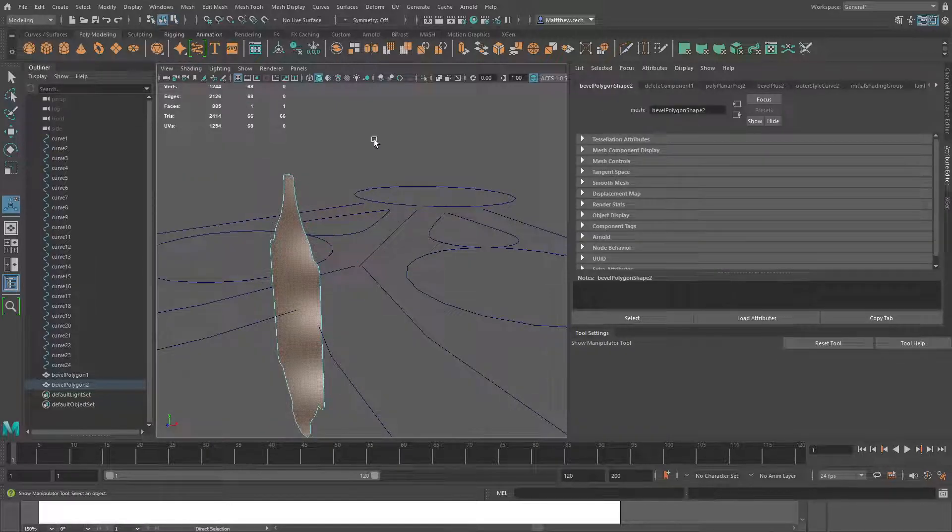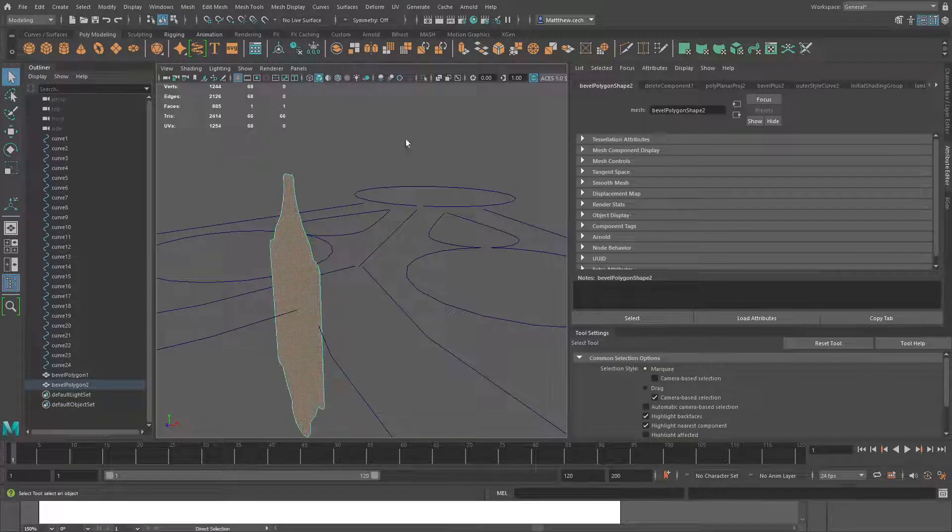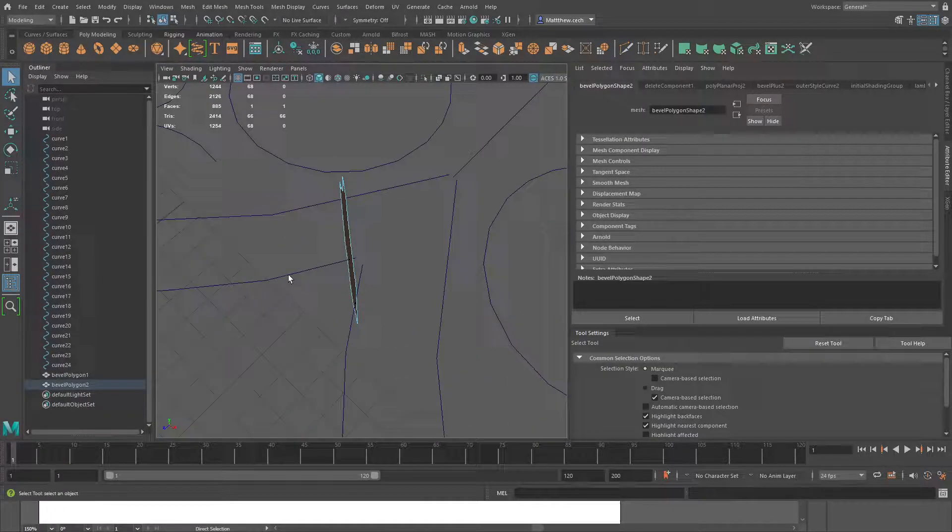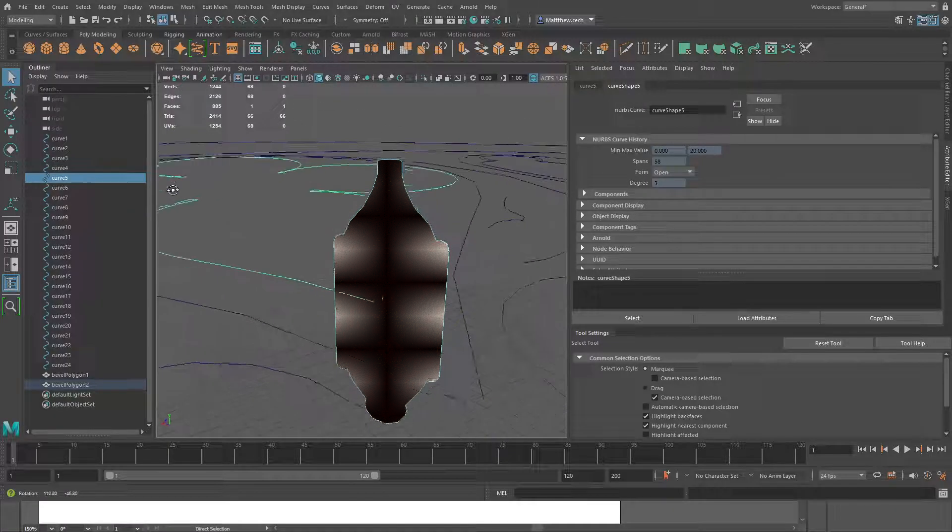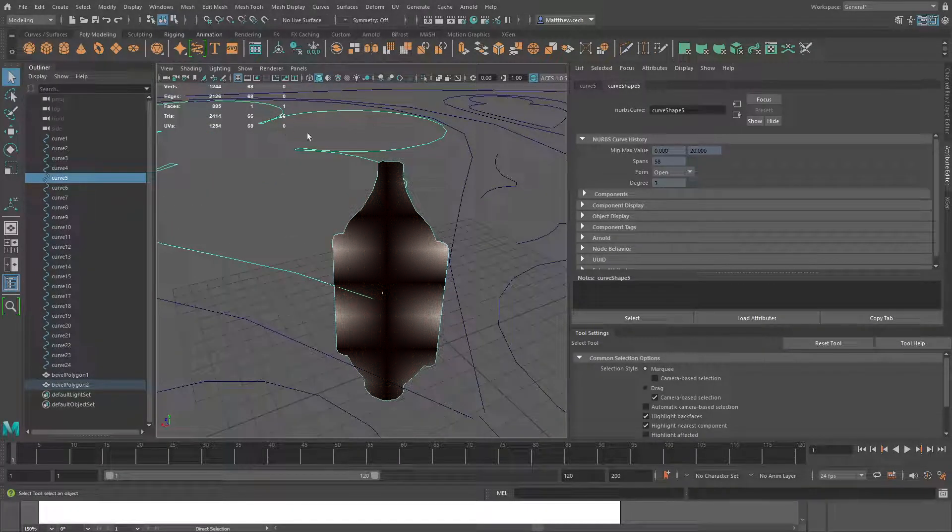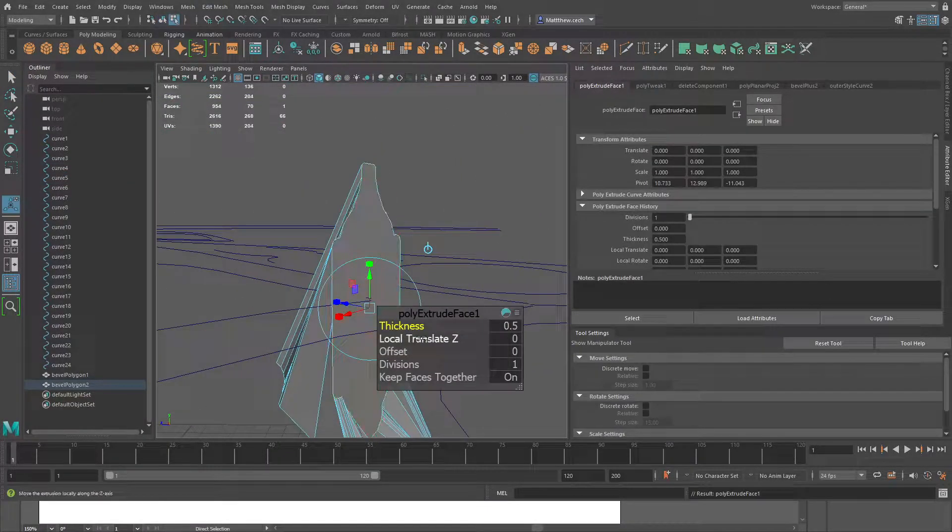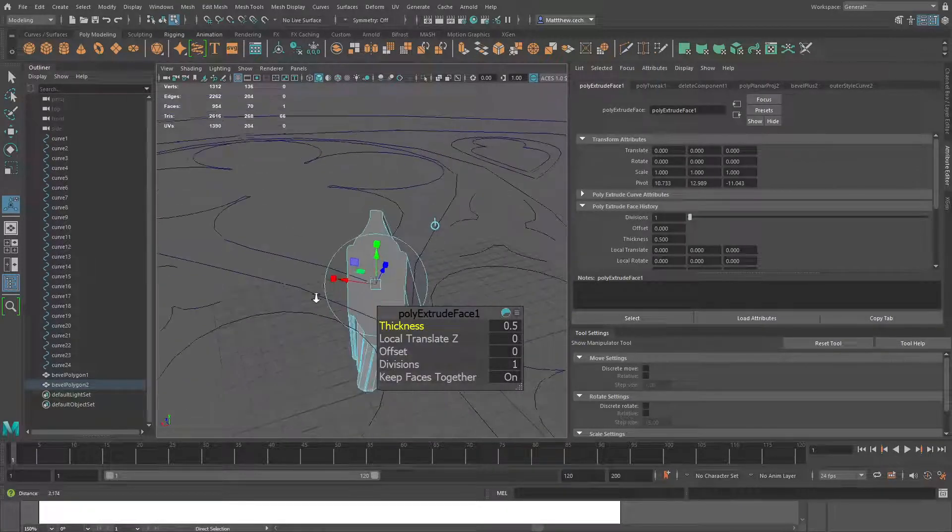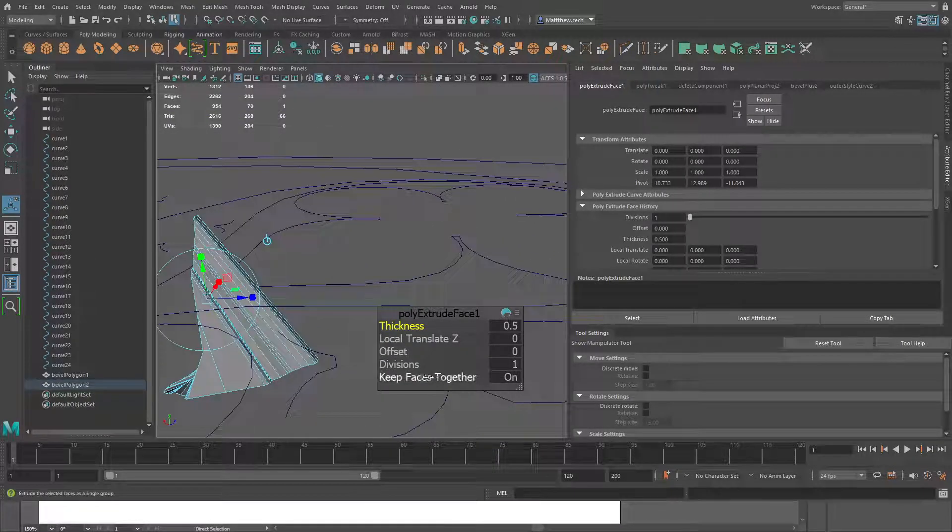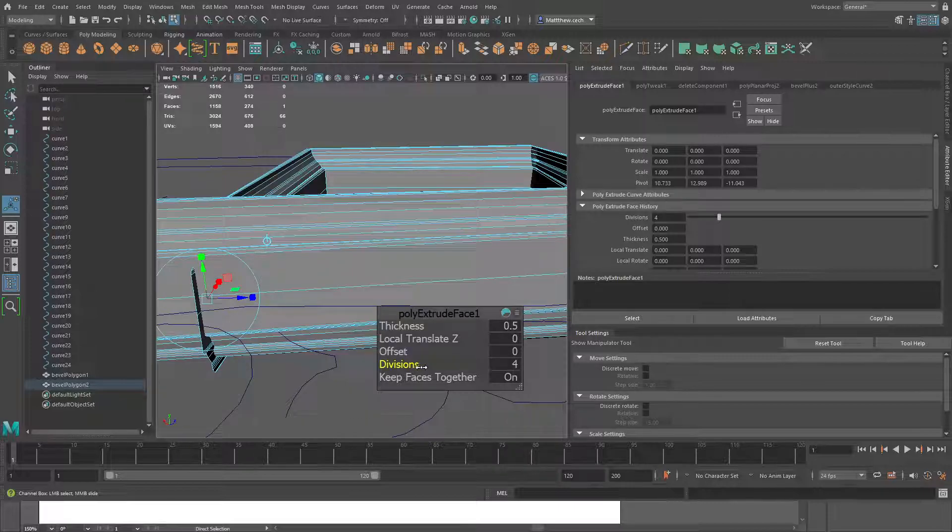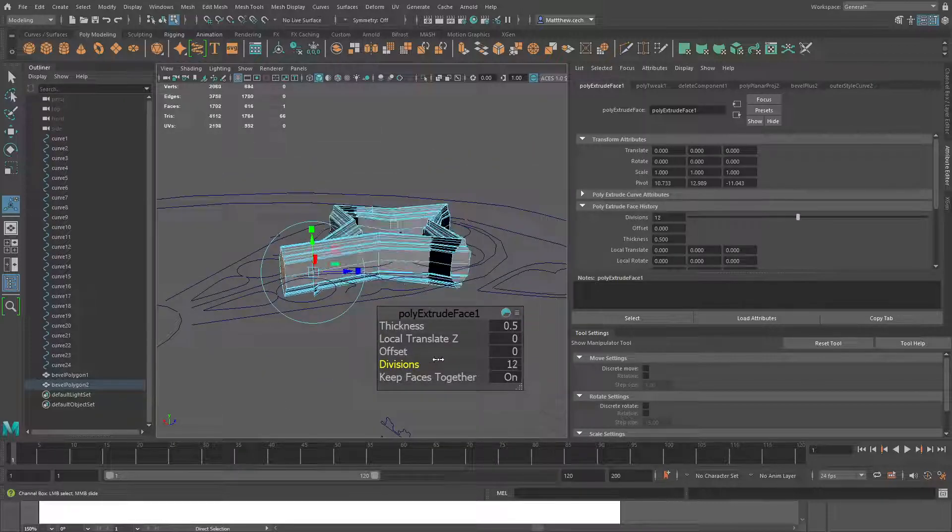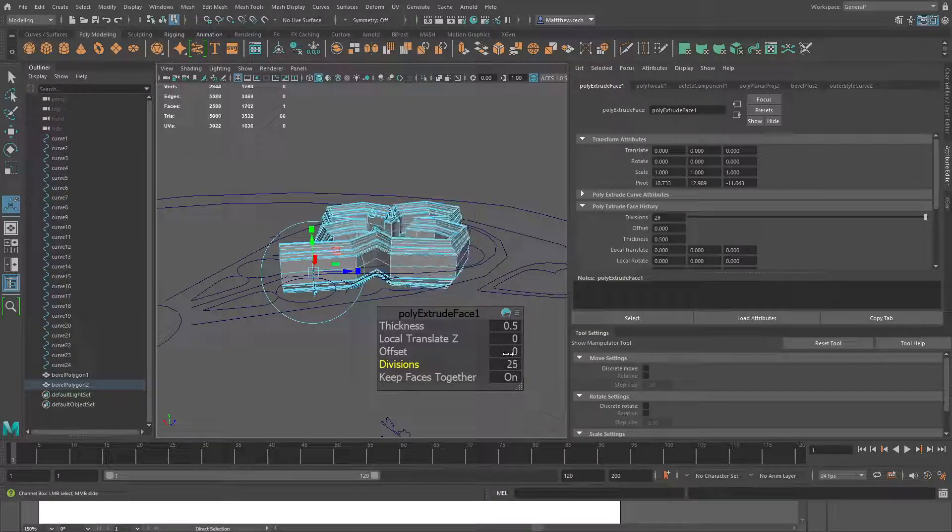So we're going to grab the face here, and then we're going to grab the path so it knows where to actually extrude that face along. Hit the extrude command. Looks pretty funny, but once we actually give it the amount of divisions necessary to get there, you can see it starts slowly taking its shape.